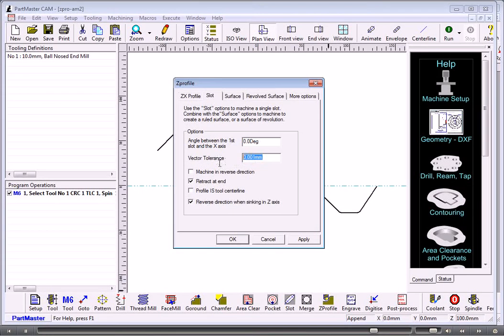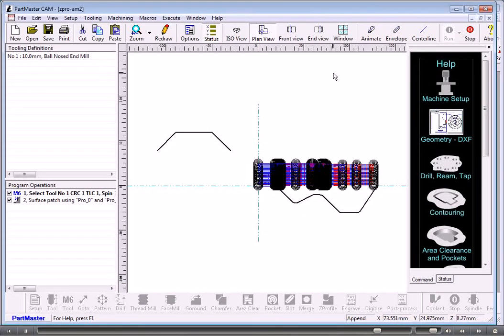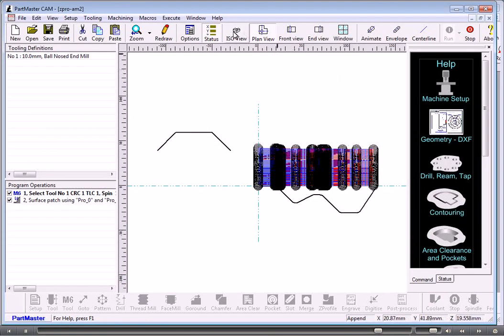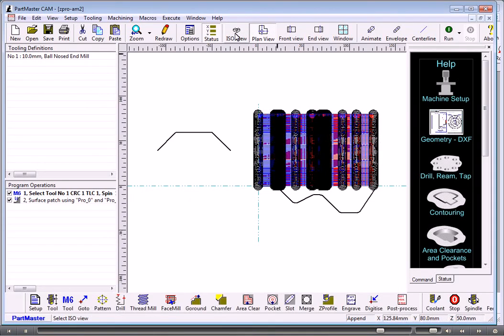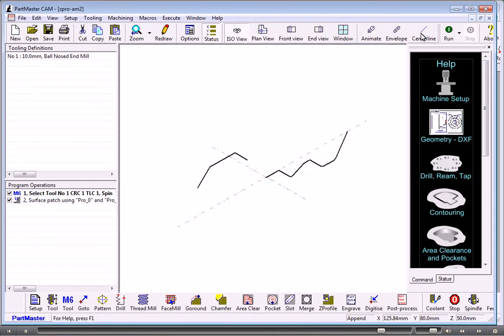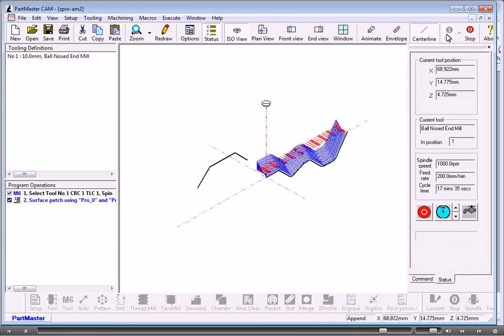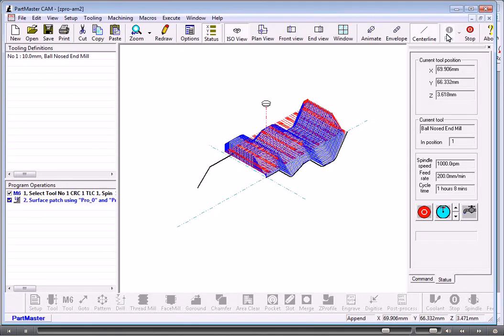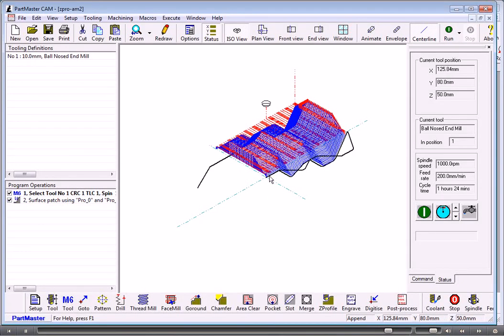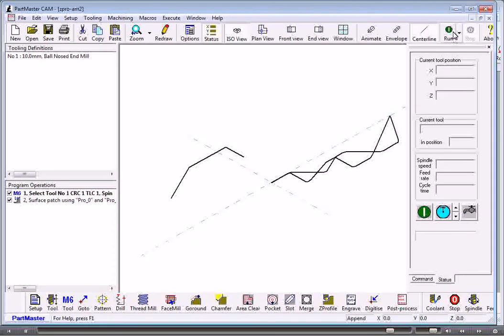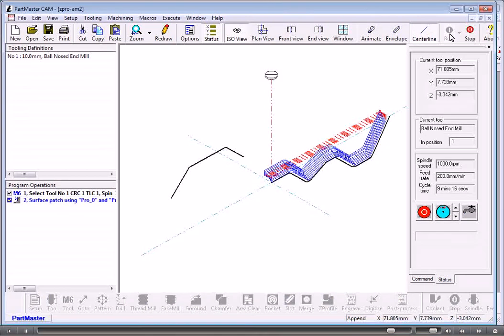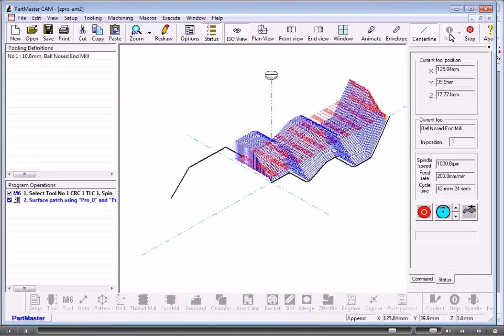I'll go back to here and just change my tolerance. If I look at that in the ISO view and switch on the tool center line, it's machining one profile and associating another profile with it.